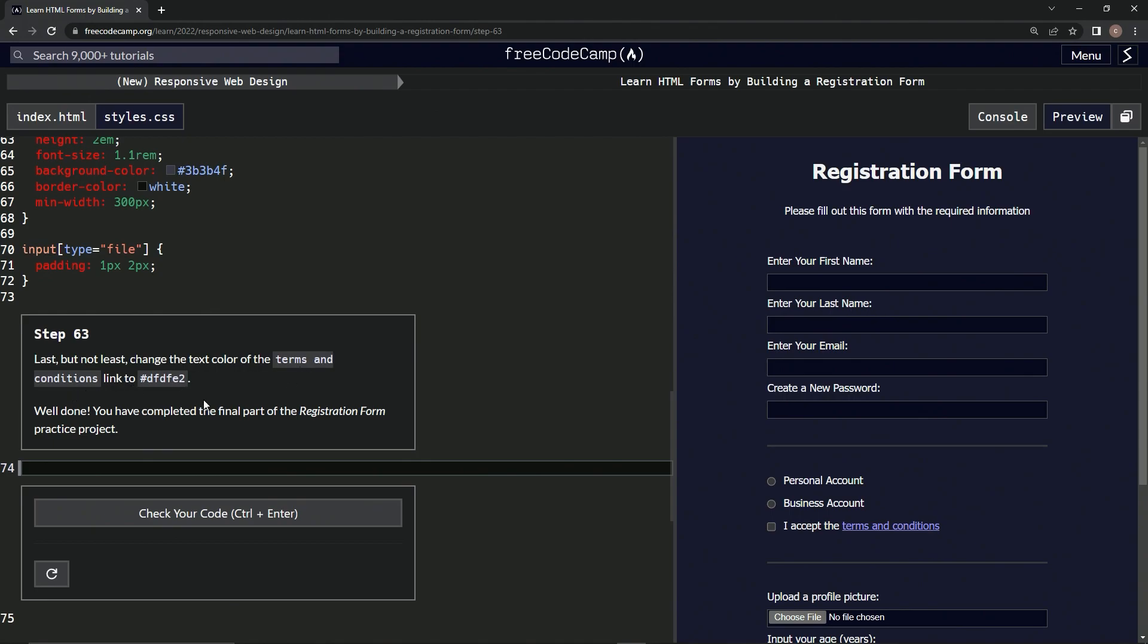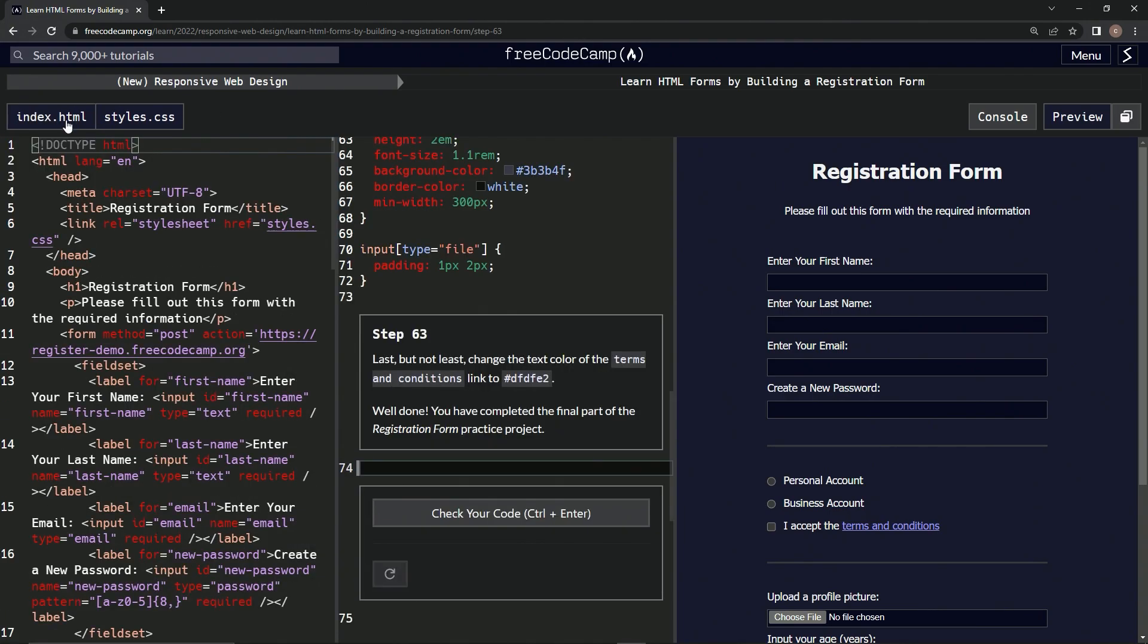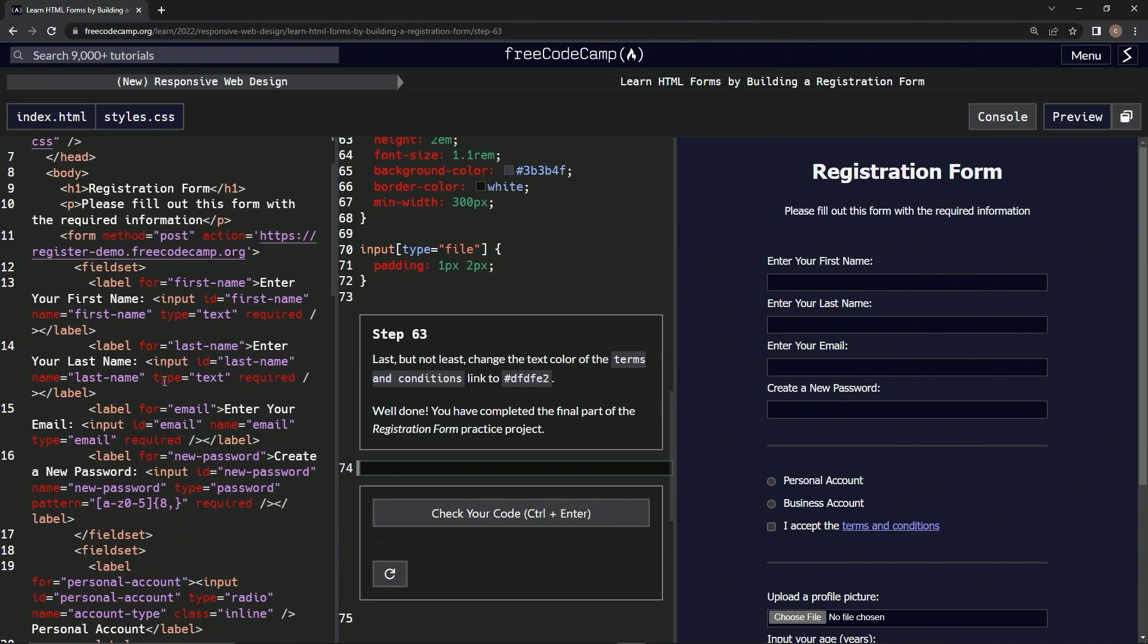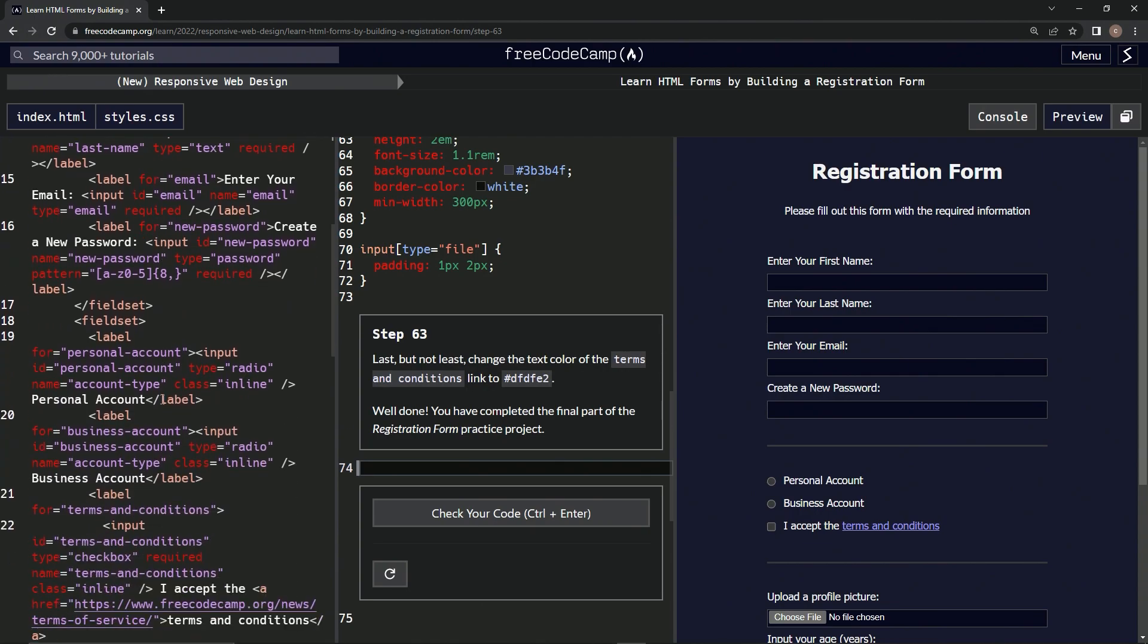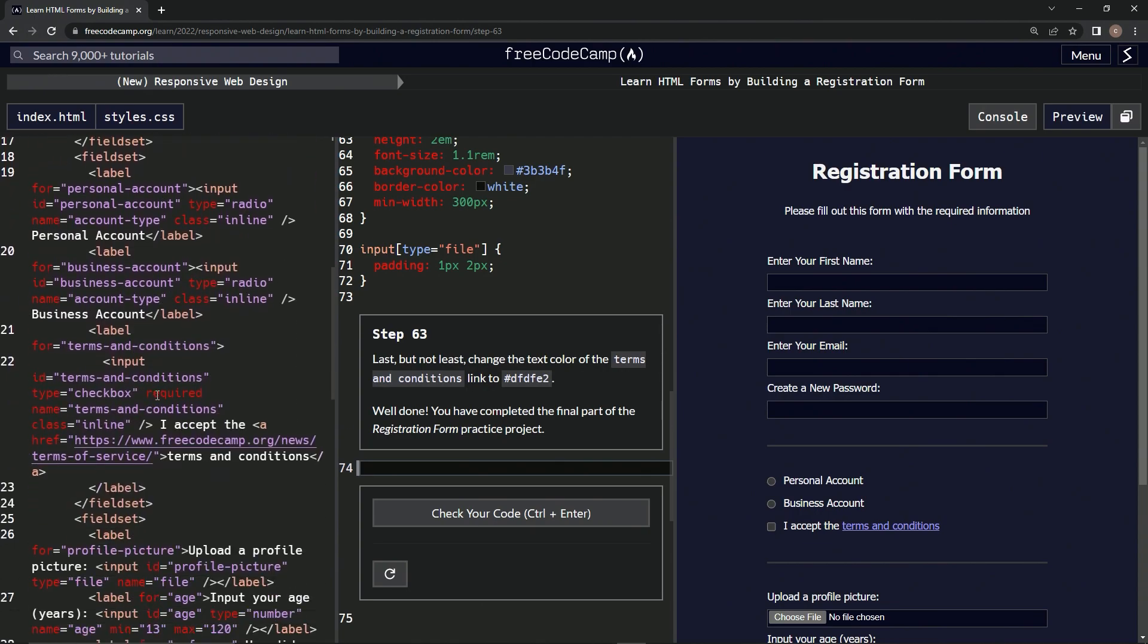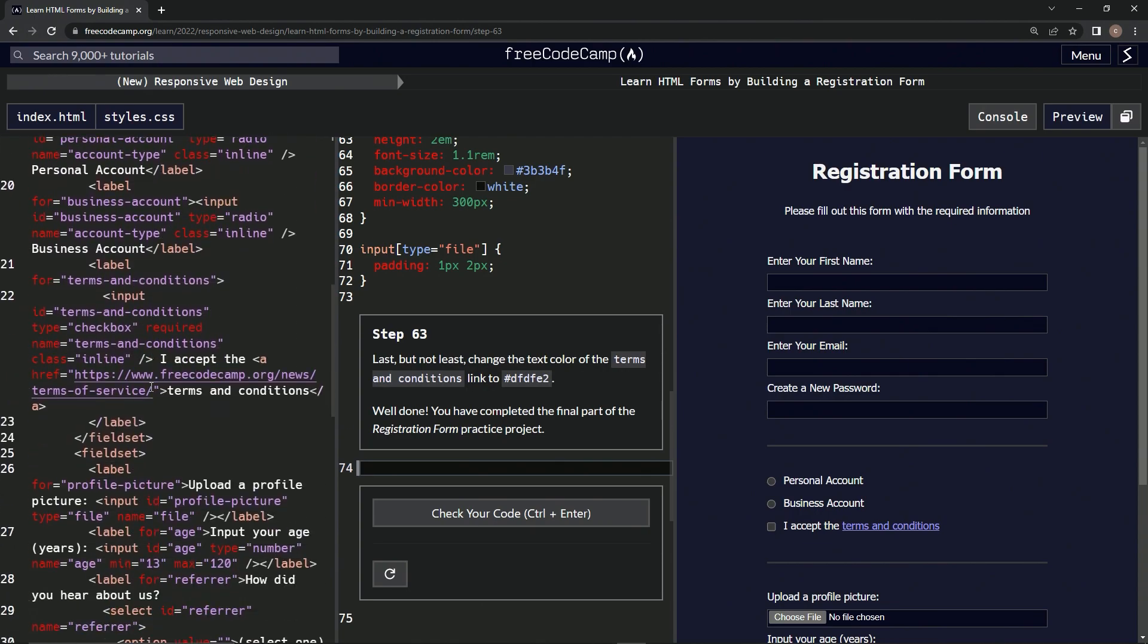To this color, alright. So this link right here, let's go find the tag or whatever it is. Here it is right here.